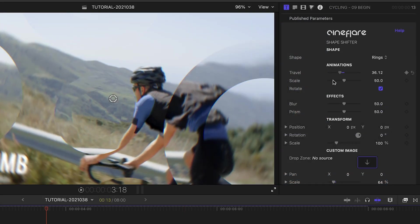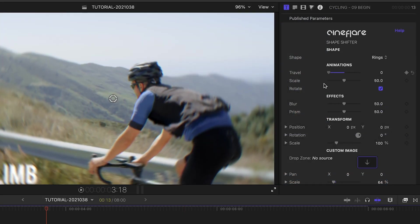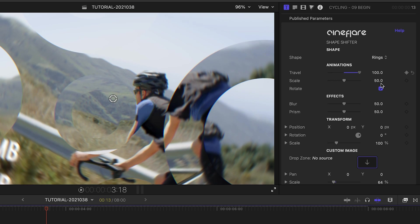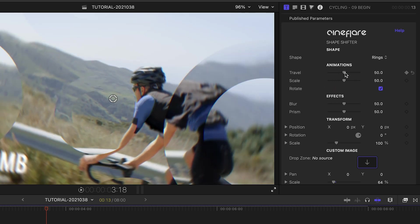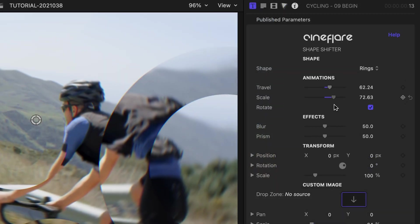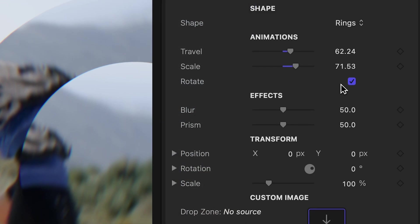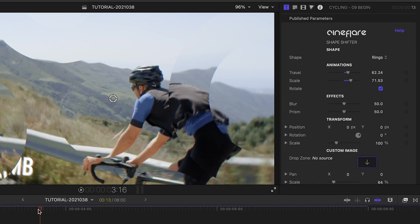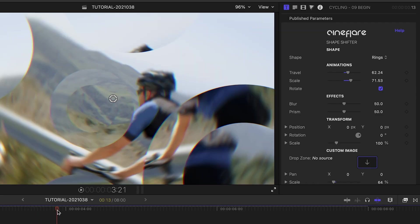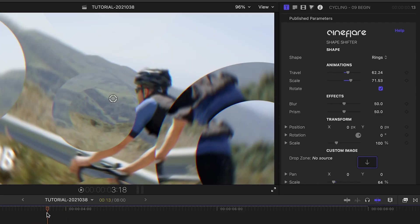In the Animations section, I can control the amount of travel of the spin movement and add a scale effect. The Rotate checkbox turns off and on the Rotation effect on the shapes if you'd like.